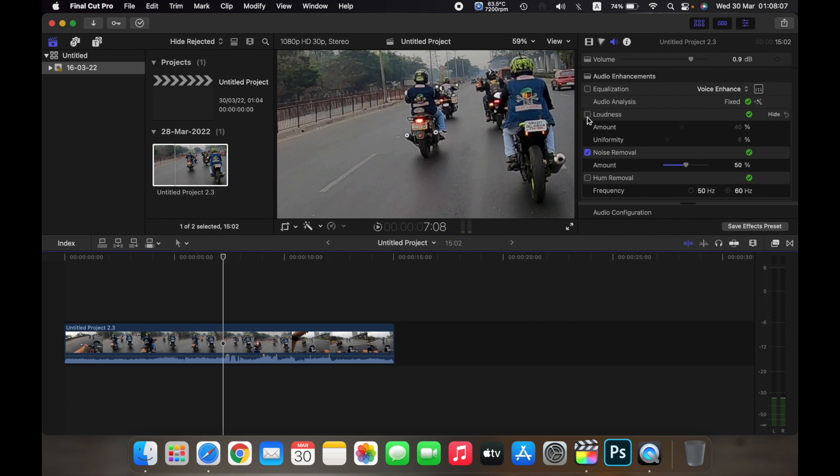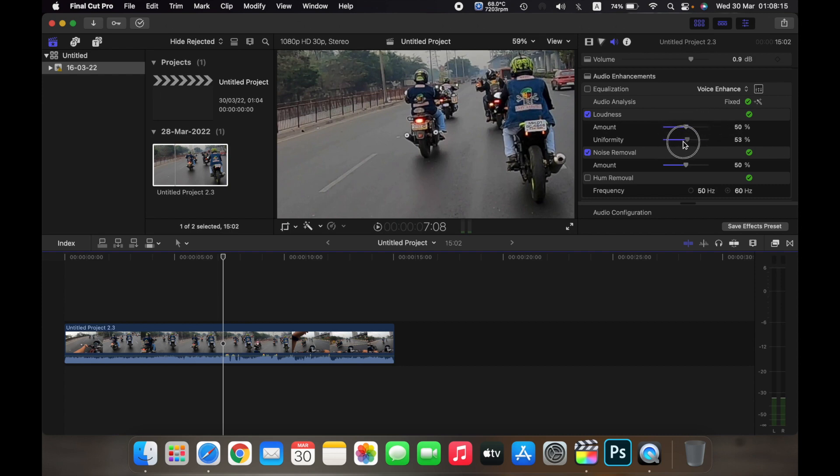So if I click on loudness, I can adjust the amount of loudness I want in my clip and I can also unify it.